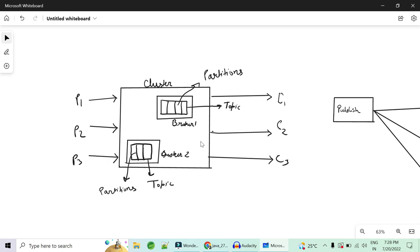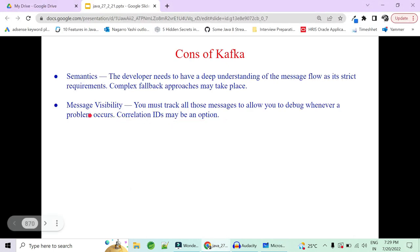If something breaks, you have to understand where the particular message is, why it is breaking, which consumer is not able to get the data, and where the message is lost. The chances of losing a message in Kafka are really high, and there is less message visibility. With multiple consumers, how will you track all those messages? You can't have clear visibility on which consumer is facing an issue. Kafka provides something called correlation IDs to handle such message visibility problems.